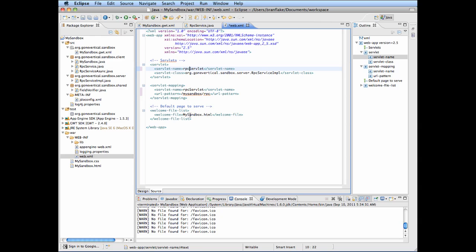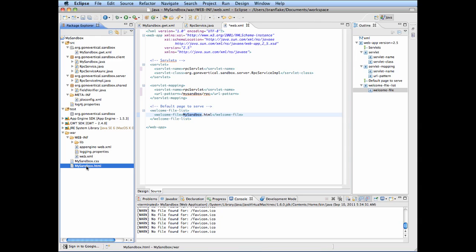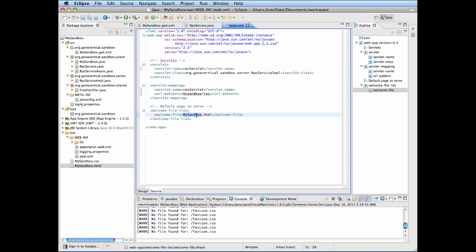Here's the welcome file — the first page that loads up when your application loads.